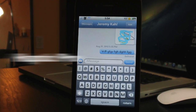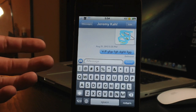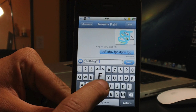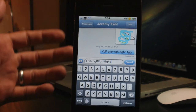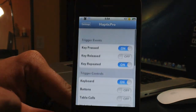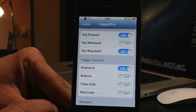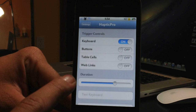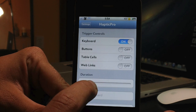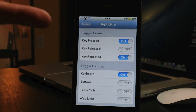Coming in at number 5 is called Haptic Pro. It gives your keyboard a small vibration every time you click a key. The vibration is customizable — in settings you can use it for more than just the keyboard, including buttons, table cells, and web links. You can also adjust the duration of the vibration. I have it turned way up for the video, but I usually keep it at just a tiny vibration.